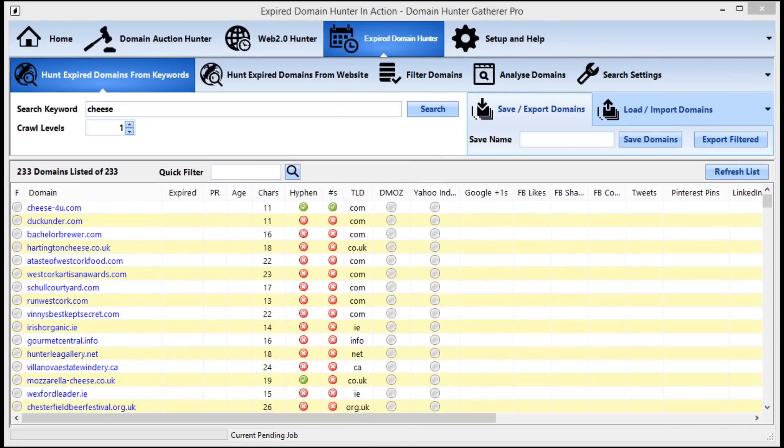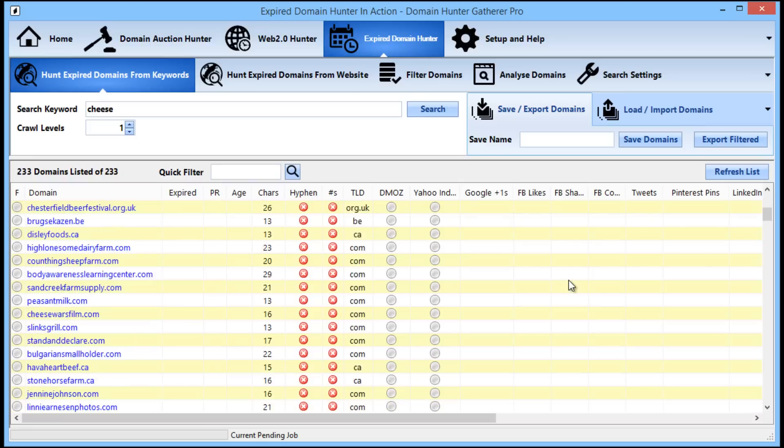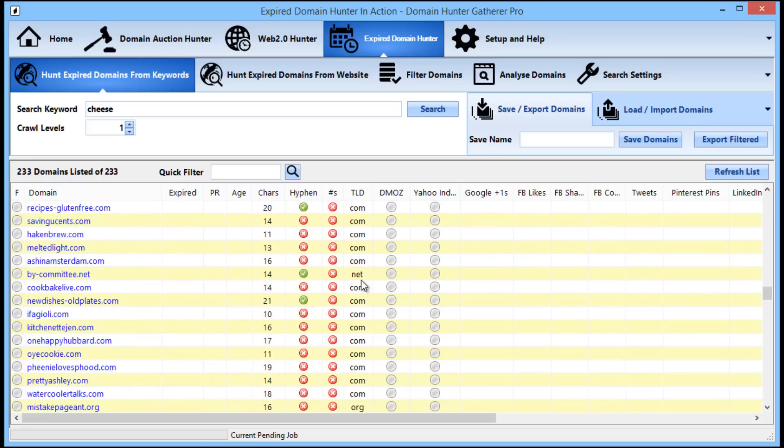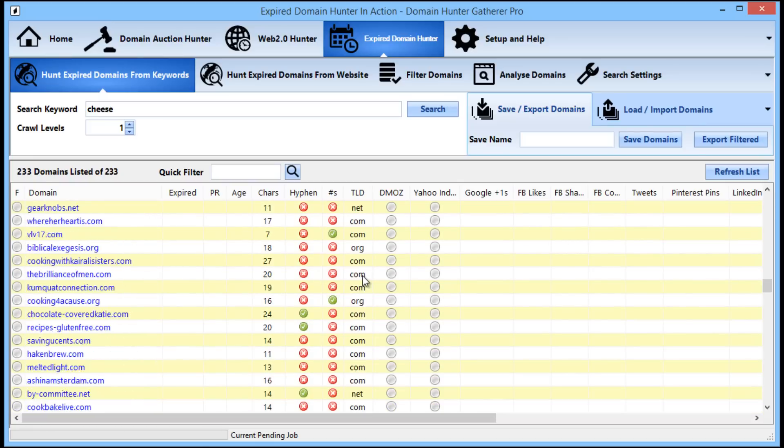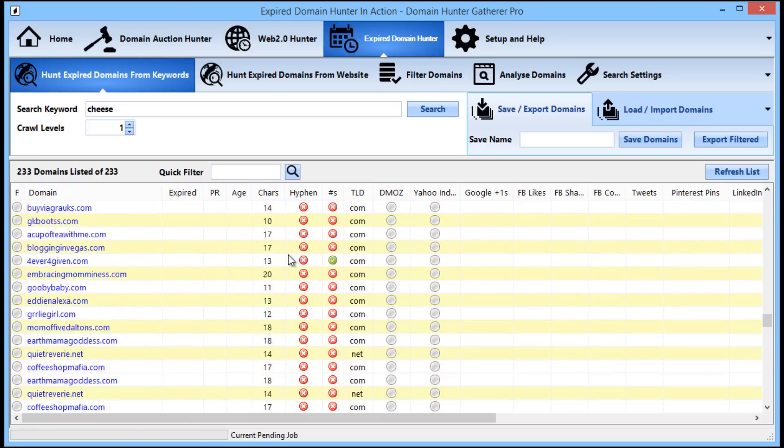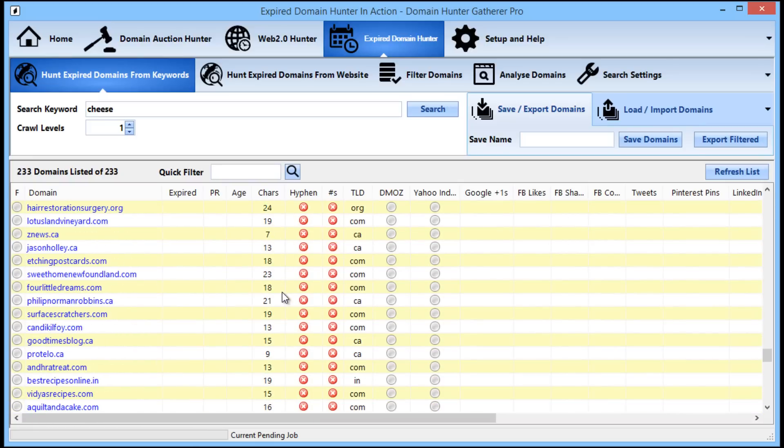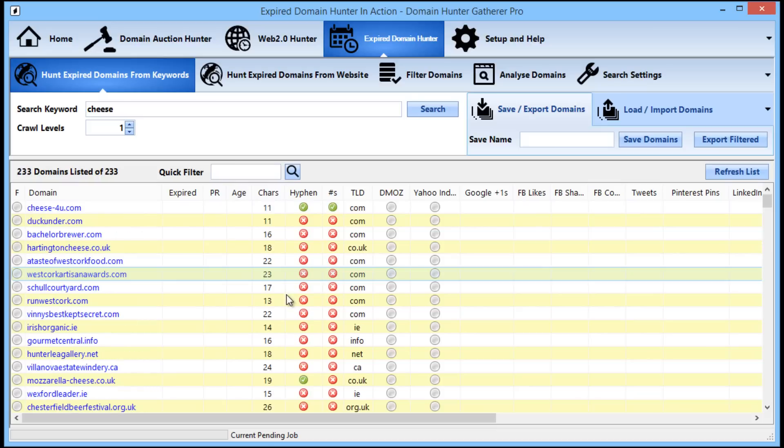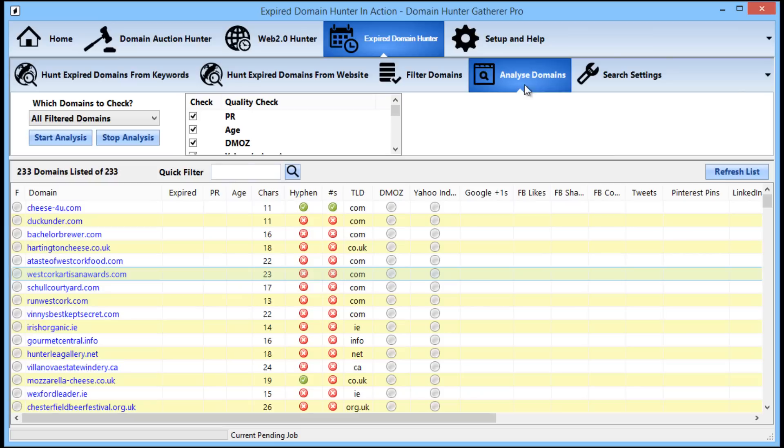So now we can see that Domain Hunter-Gatherer has finished checking the availability of all of the domains and it has managed to find 233 available expired domains from that one search keyword. Now these domains have a variety of lengths and stats, but from here we can easily and quickly check the quality of these domains to see which ones are worth snapping up right away. To do this, all we need to do is go to the analyze domains tab and hit the start analysis button and Domain Hunter-Gatherer will go and check all of the important stats of the domains for us.